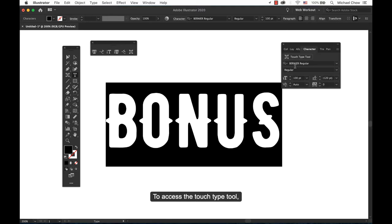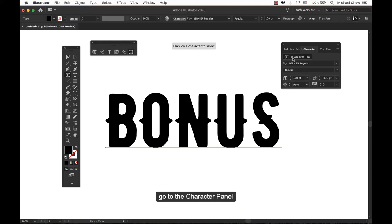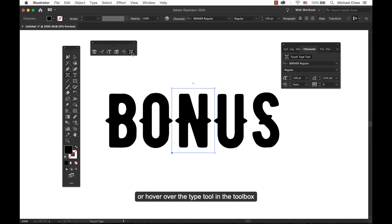To access the touch type tool, go to the character panel and select touch type tool, or hover over the type tool in the toolbox and select touch type tool.